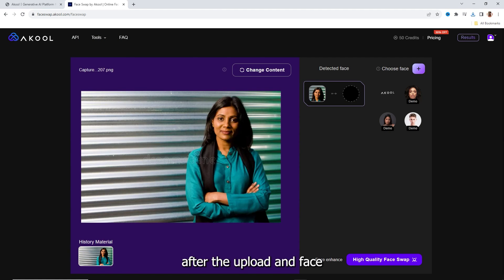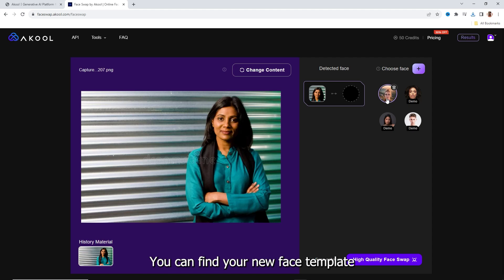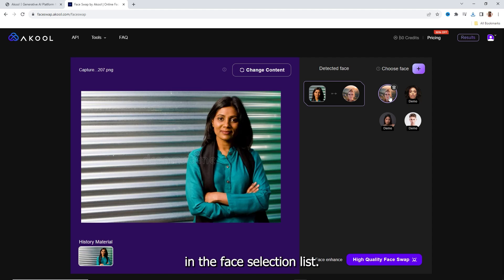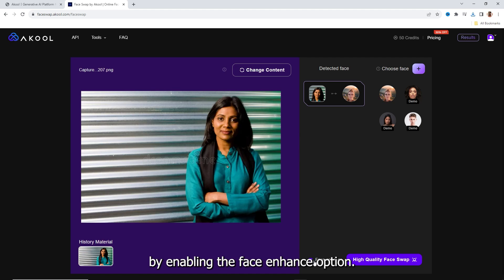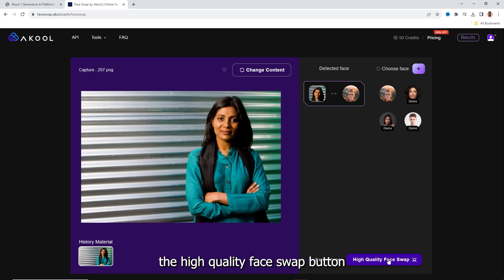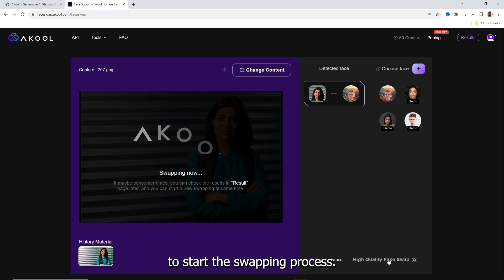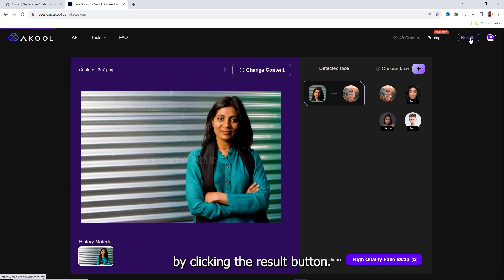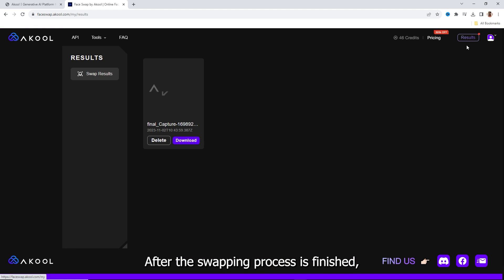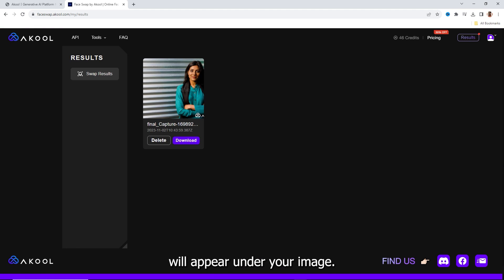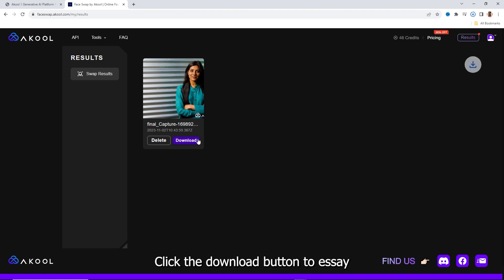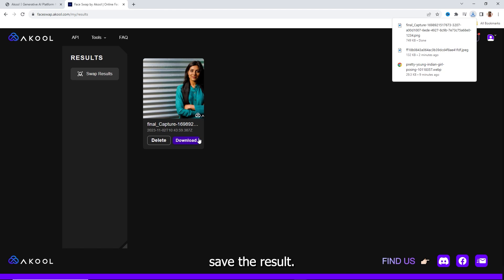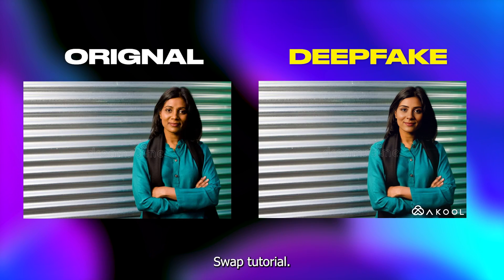After the upload and face detection process finishes, you can find your new face template in the face selection list. Select your face template. You can activate face enhancement mode by enabling the face enhance option. Now click the high quality face swap button to start the swapping process. Go to the result page by clicking the result button. After the swapping process is finished, the download button will appear under your image. Click the download button to save the result. Here are the results from this AI face swap tutorial.